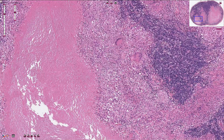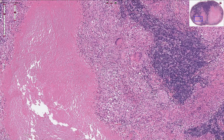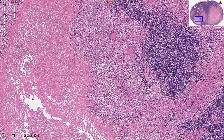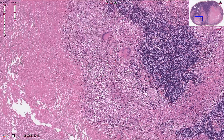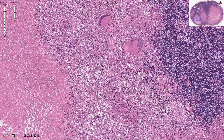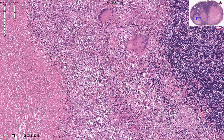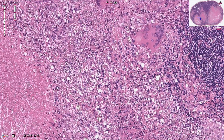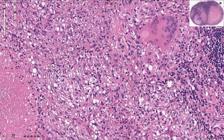Around the caseous necrosis we can see the rim made out of epithelioid cells, which is the hallmark of granulomatous inflammation. Epithelioid cells are large cells with ill-defined cytoplasmic borders containing eosinophilic and large pale ovoid or oval-shaped nuclei. So all of these cells here are epithelioid cells.